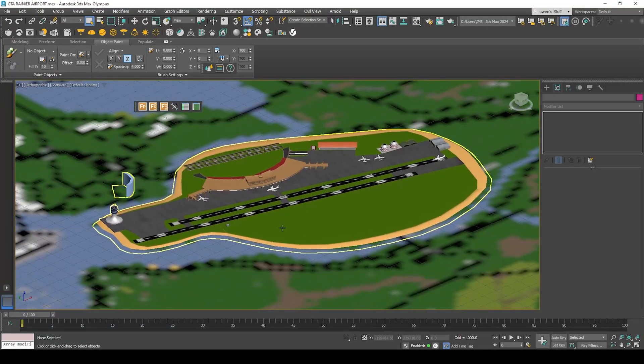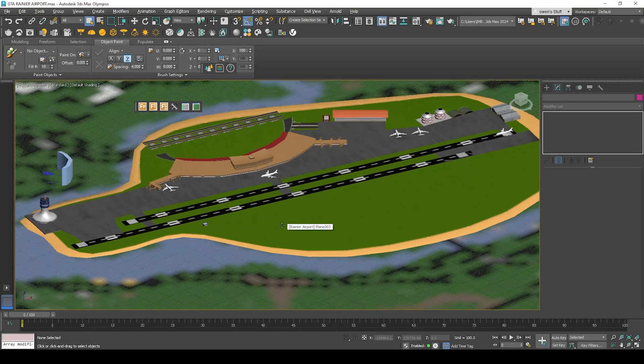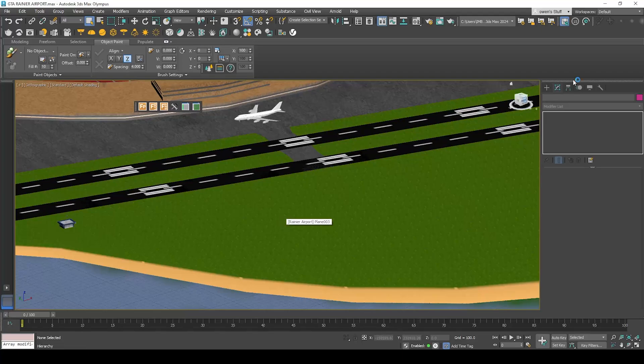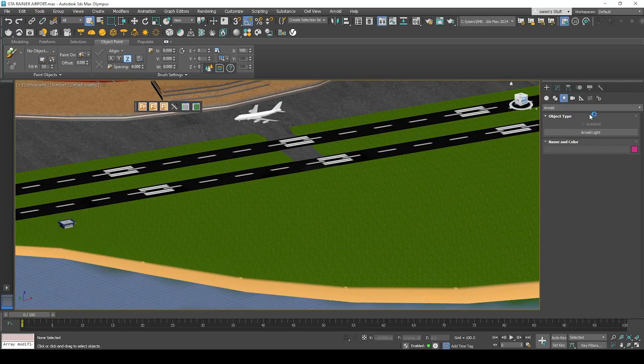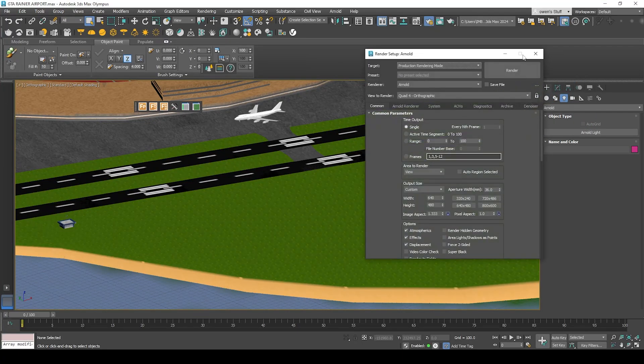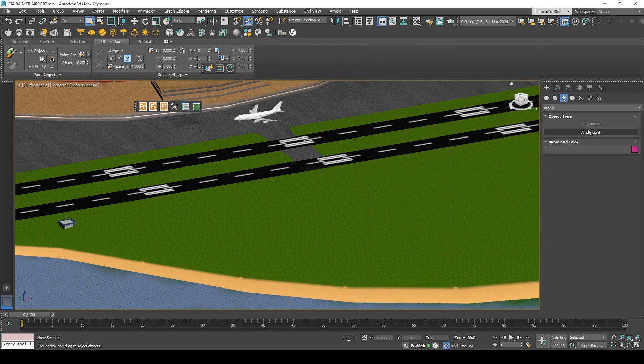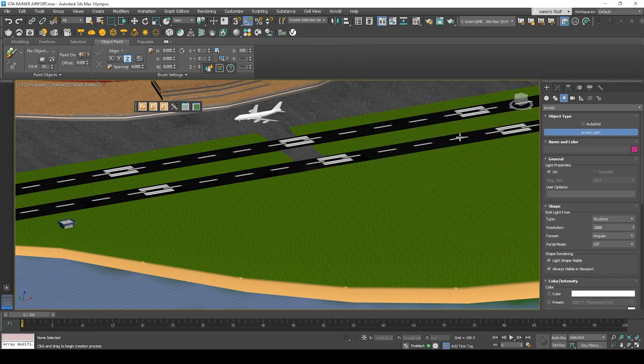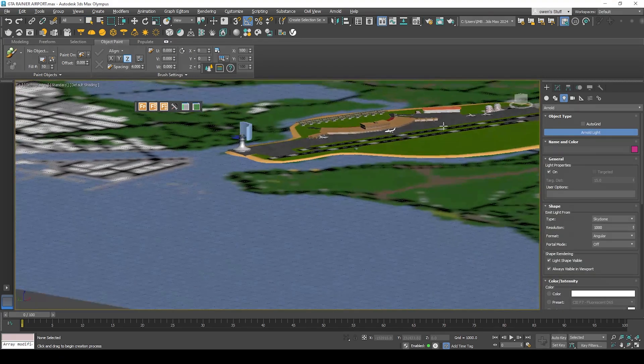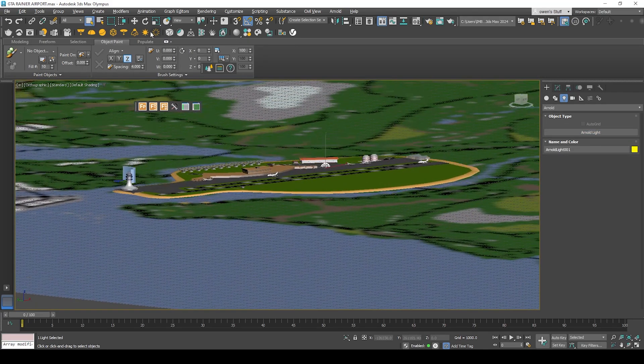This might be used for GTA Stars and Stripes expansion. All I have to do now is use Arnold render. Make sure the render is Arnold and click Arnold light, put it here.